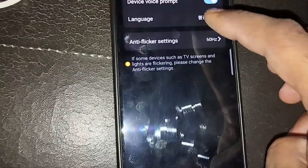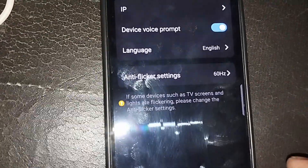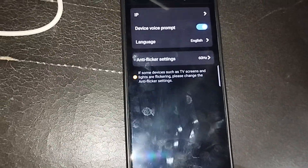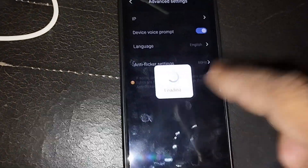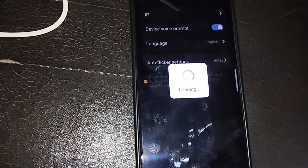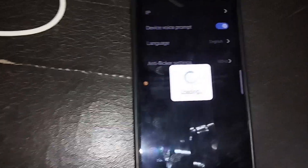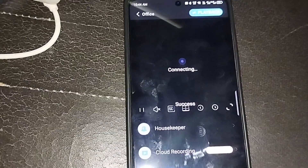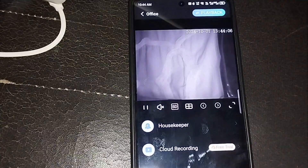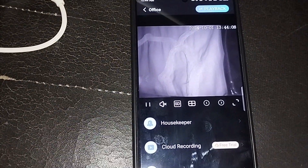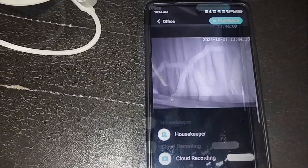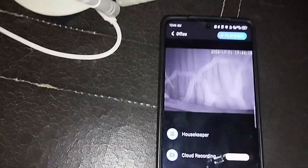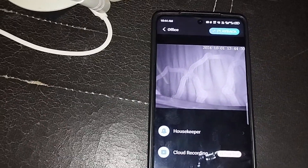To change the language, scroll to the last option: Advanced Settings, then select Language and change from Chinese to English. Now it's in English. Press Back and it will load — automatically the camera language will change to English. No more Chinese language.